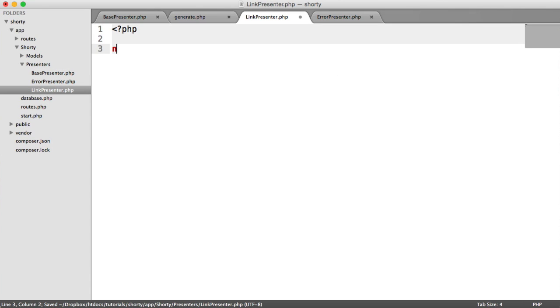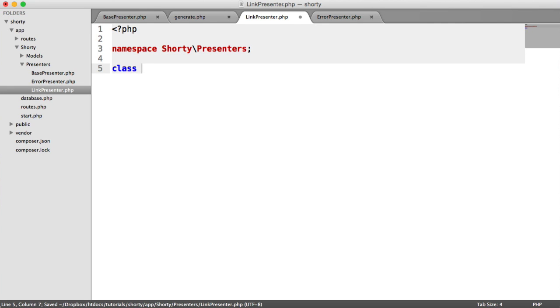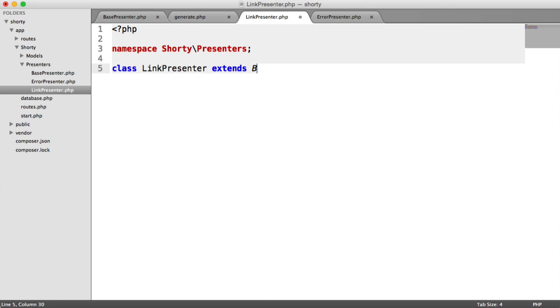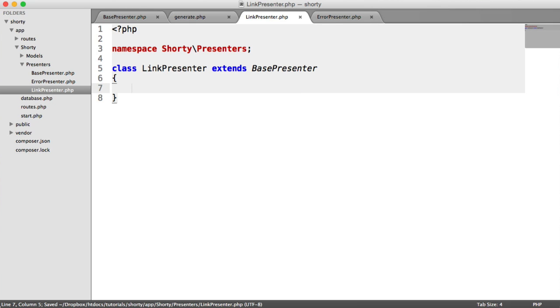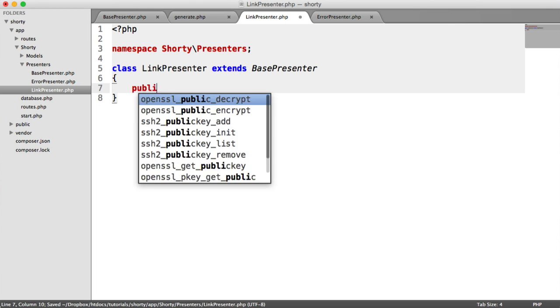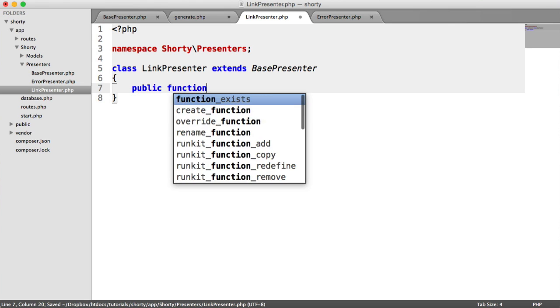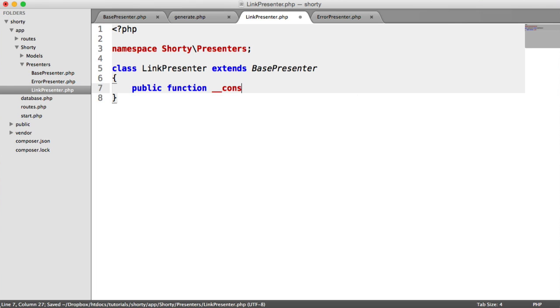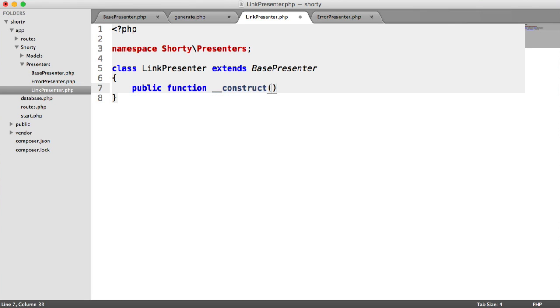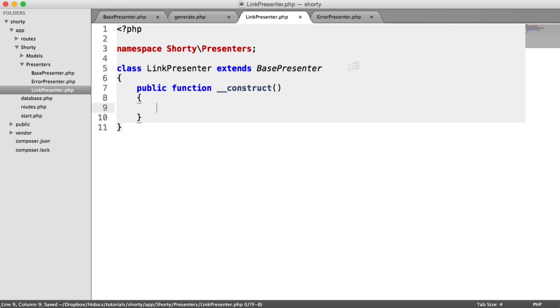We namespace this under Shorty\Presenters, call this LinkPresenter, and extend the base presenter that we created.